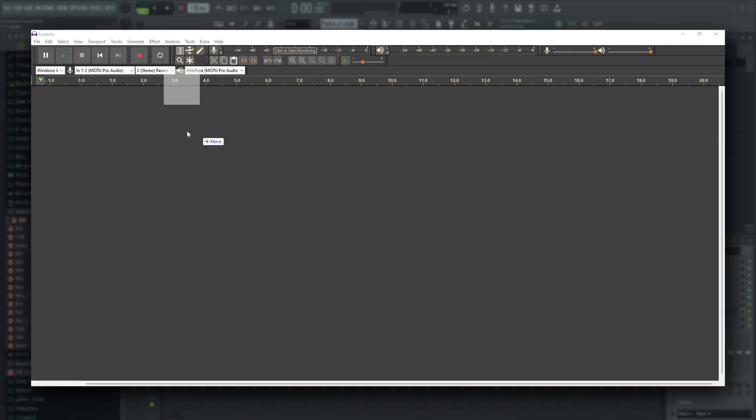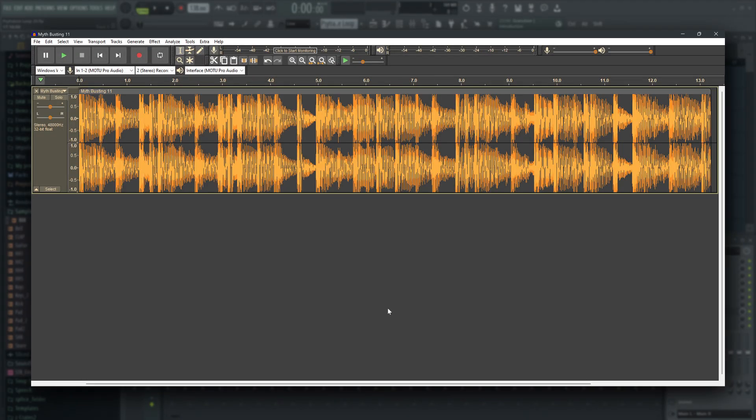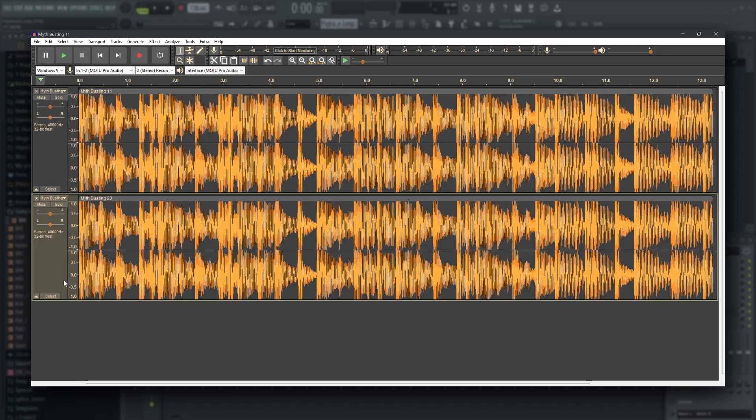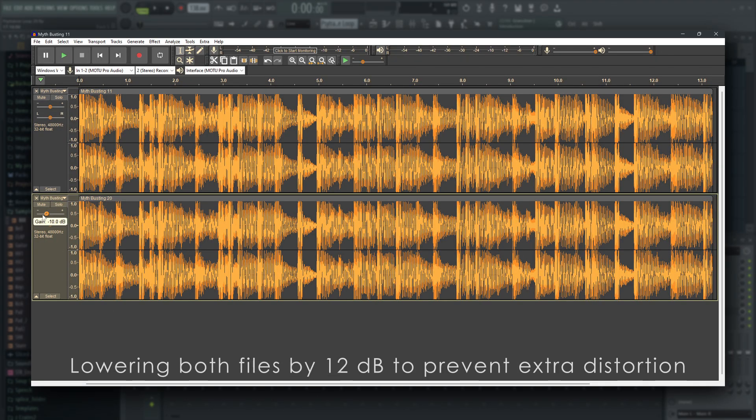Here, we have the audio from FL Studio 11. And here's FL Studio 20. I'm just going to play this and then invert one of them.